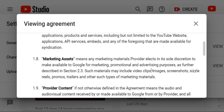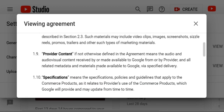To point such material includes Images, Screenshots, Visuals, Rails, Promo, Rants, and other types of marketing material. Then another is Provider Content. If not otherwise defined, the agreement means audio and additional content received by or made available to Google from our provider, and related metadata and material made available to Google with specific delivery. Then Specification.